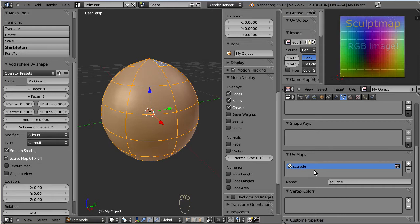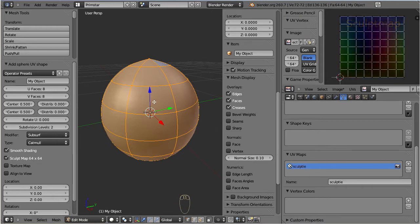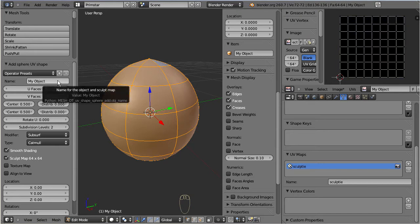Now back to the operator panel. It is a very good practice to give your objects reasonable names. This will help you later to find them again.